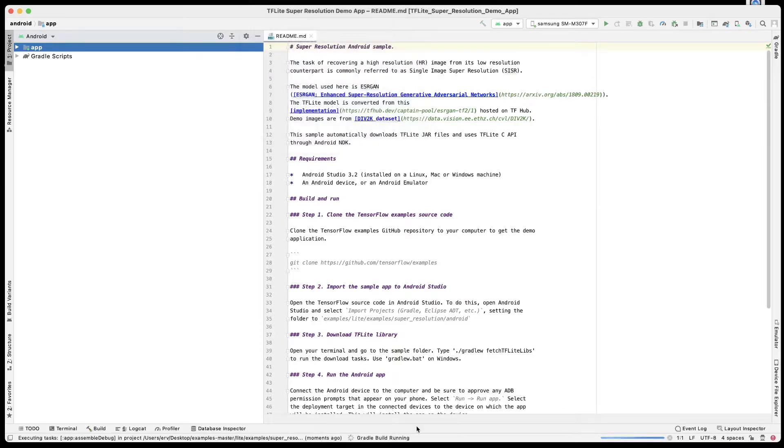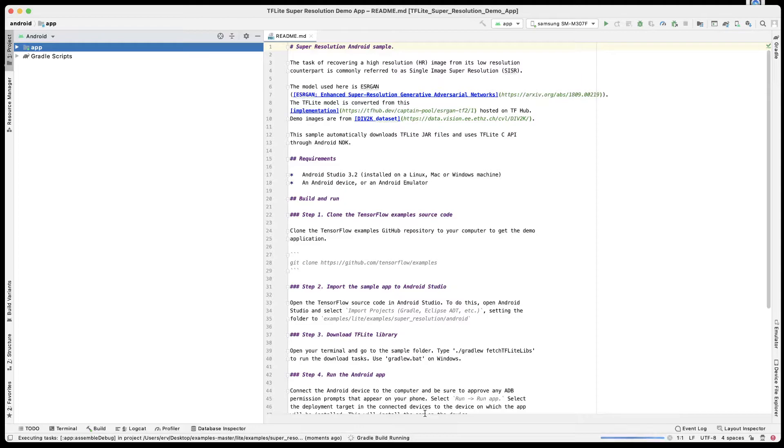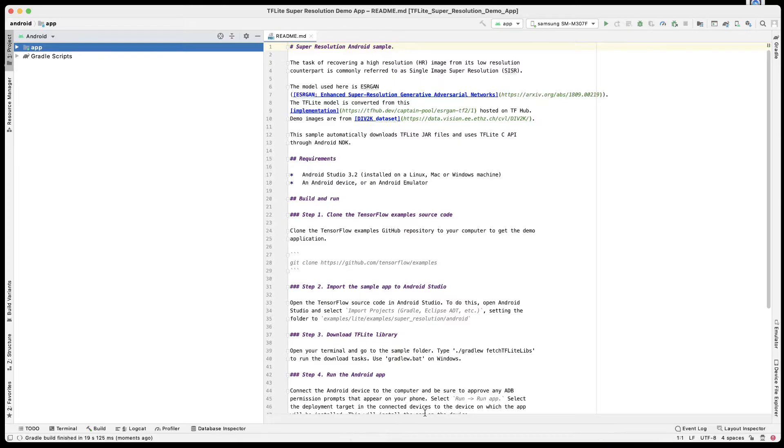Once that is clicked, you can see that the Gradle build is running. Once that starts running, it'll take a couple of seconds for it to complete the run, and then you can go ahead and click Run so that the app would then open on the mobile phone.